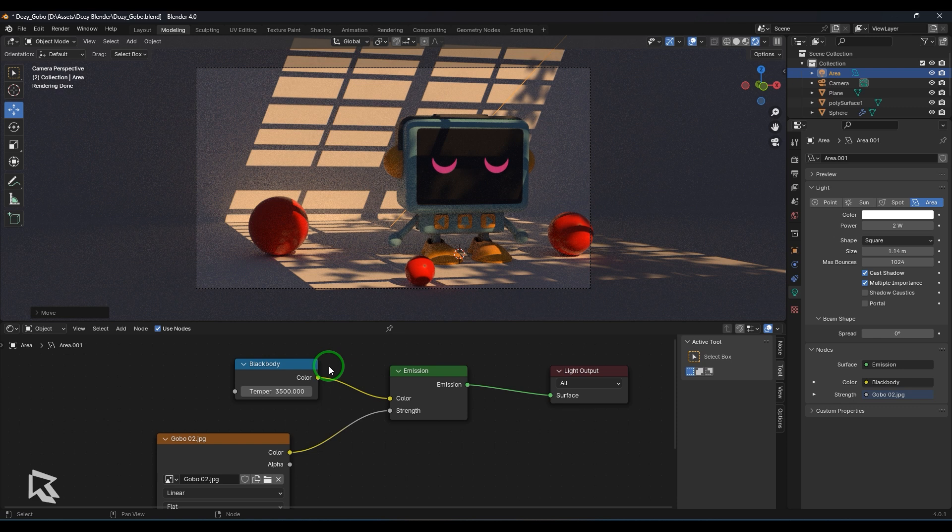So explore with different images and see how gobos can actually enhance your renders and how different your current renders are without gobos and with gobos. And if you have anything to tell about gobos and you have anything to share please let me know in the comment section. I would love to hear from you.